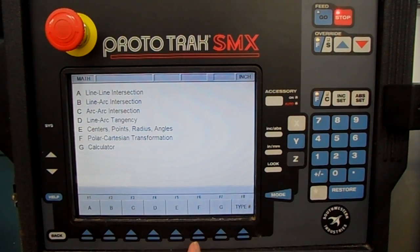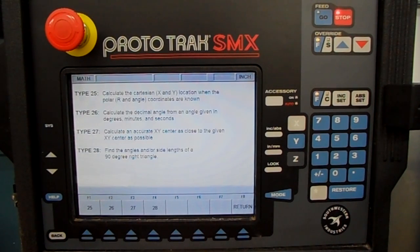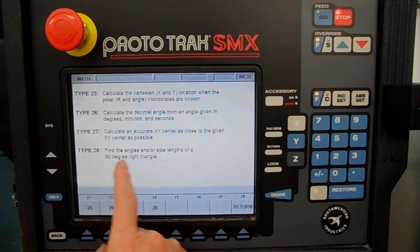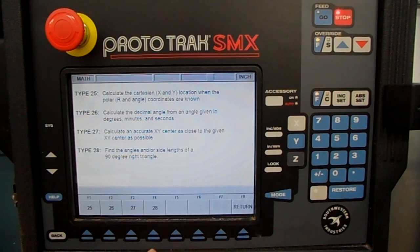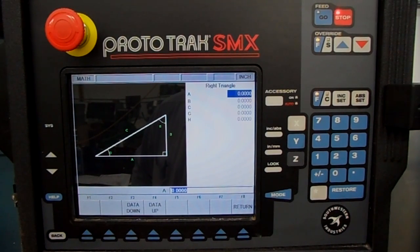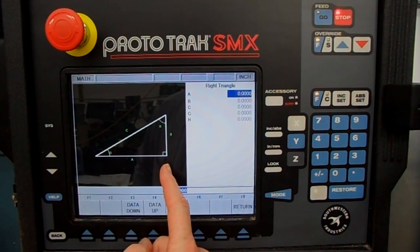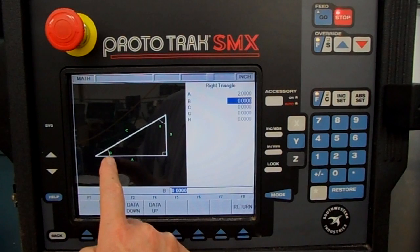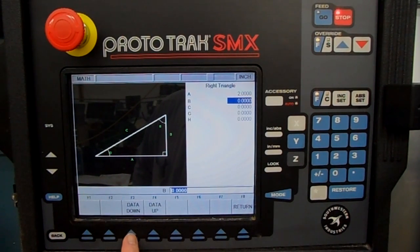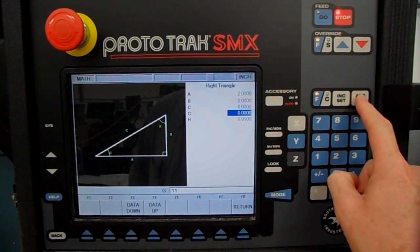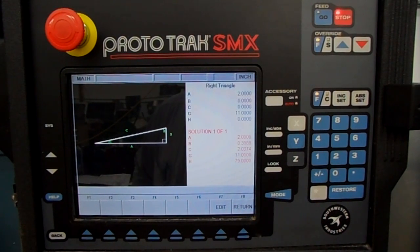The two most popular are under F. We'll go to F — that's math help 28, because it's finding angles and side lengths of a 90-degree right triangle, which is a common math problem for a machinist. Press 28. It draws you a picture of a right triangle. Just input any two pieces of information. Let's say side A is 2 inches — type in 2 and load it in through the Ab Set key. And let's say angle G is 11 degrees — use Data Down to get to G, type in 11, load that in through Ab Set, and there's all the rest of the answers. Take your answers, write them down, and insert them in your program as you need them. Press Mode to come back out to the front page.